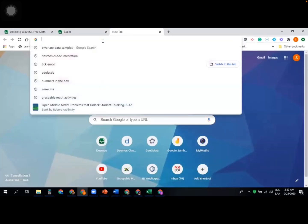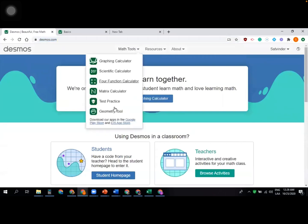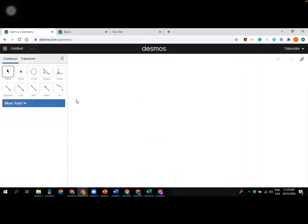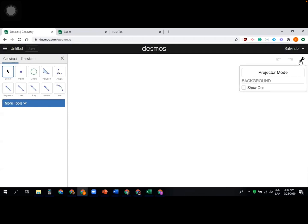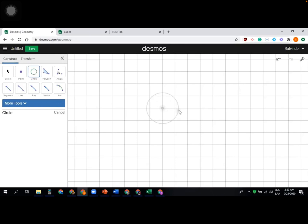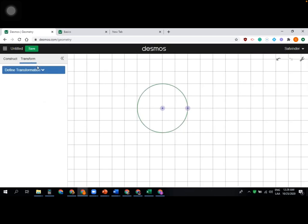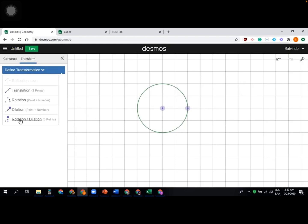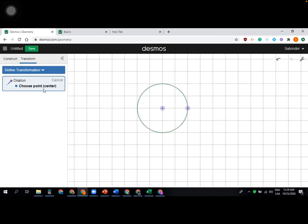I'm opening a new geometry tool so I can start from the beginning. Transformations — you can make reflections, dilations, and more. I'll show the grid first, then click to create a circle. I want to do a dilation first because it will create more circles with the same center — concentric circles.